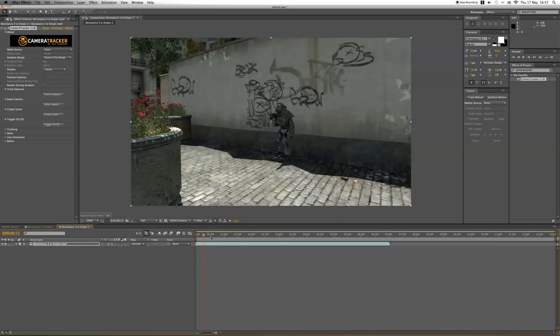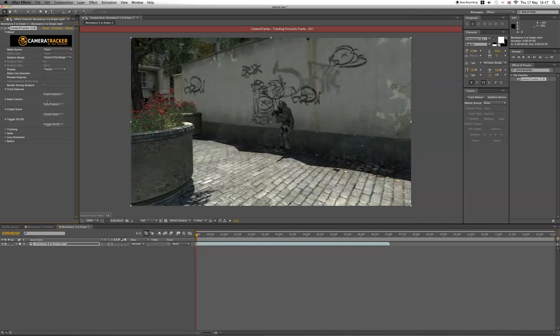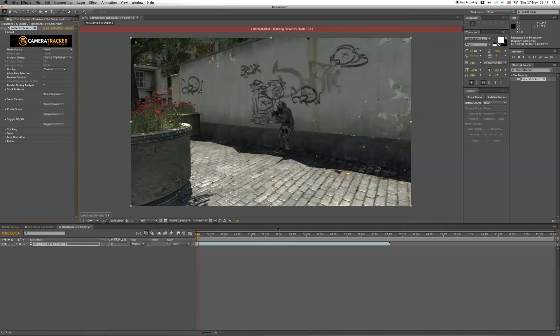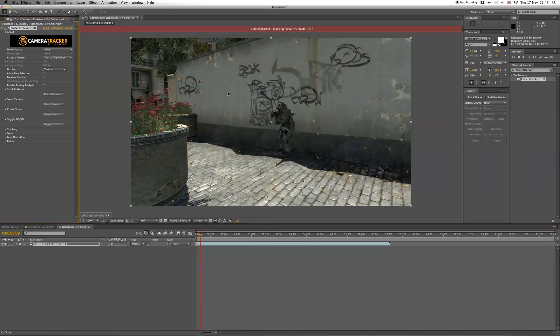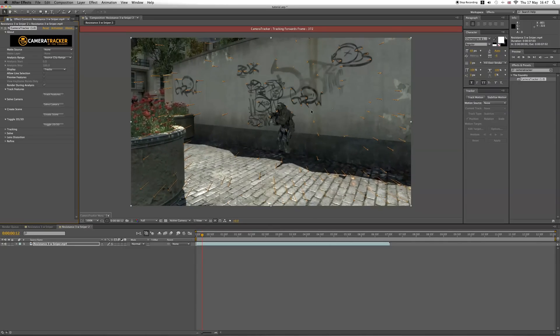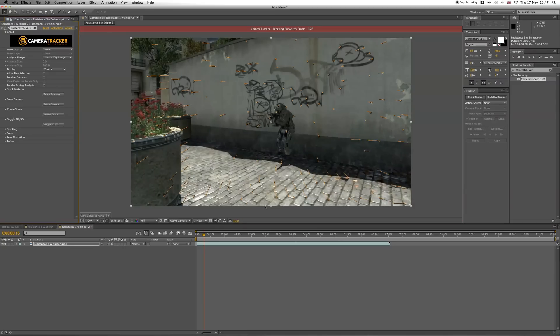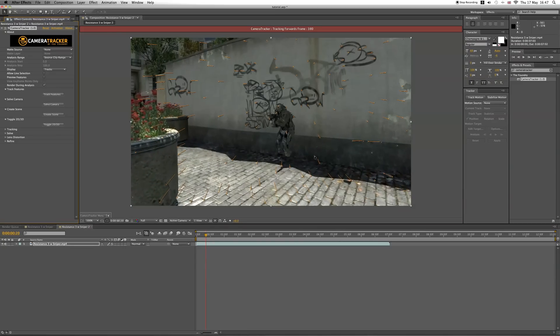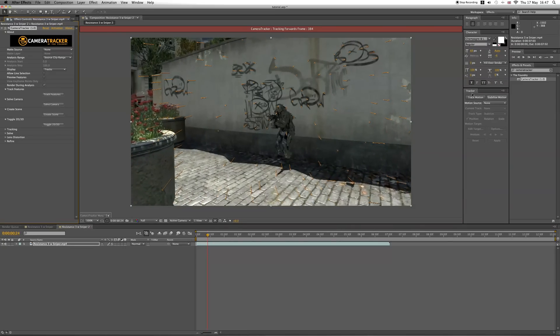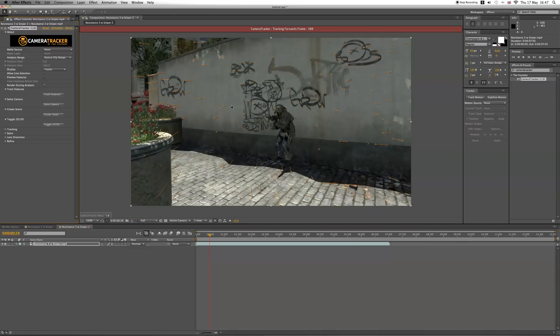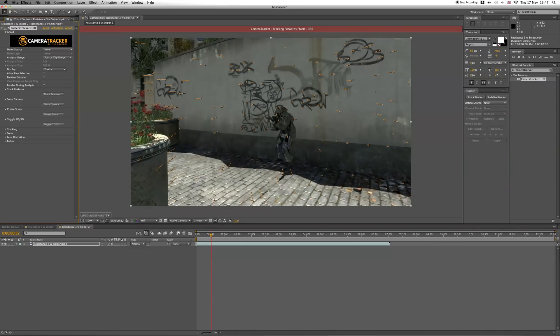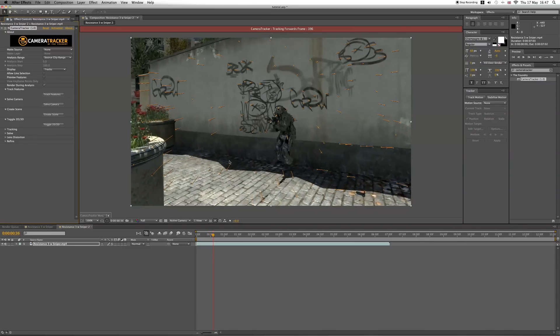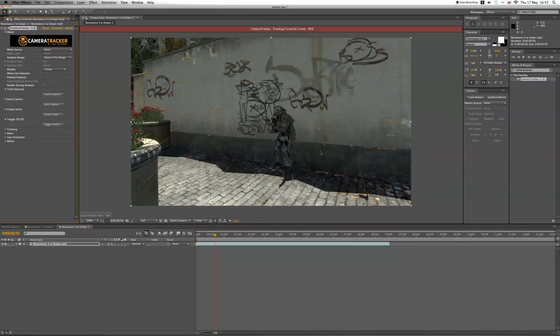When you've got it on, you want to click Track Features. This is basically going to do what Boujou would usually do - it's going to track all the parts of the clip for you. It's better than Tracker because Tracker only tracks one point, whereas this tracks the whole screen, so it's much better.